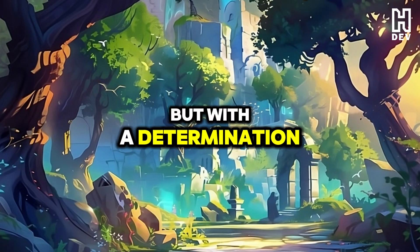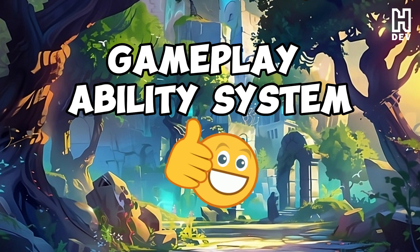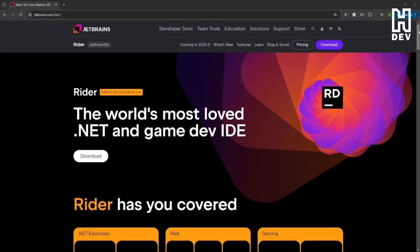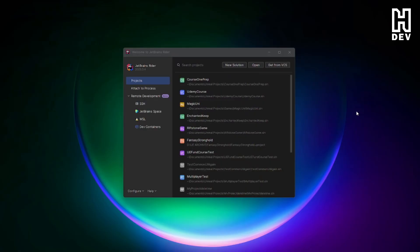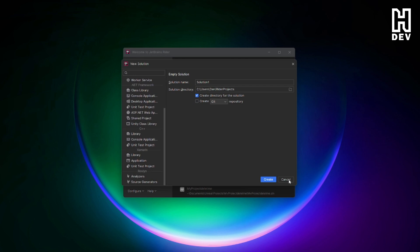But with a determination to use the gameplay ability system, which was on the top of my list, I had to power through — and this is where Rider comes into play. I started with a Rider free trial, and with how easy it was to set up my project and how intuitive the interface was, I quickly got comfortable and could start developing and learning C++ with Unreal Engine.